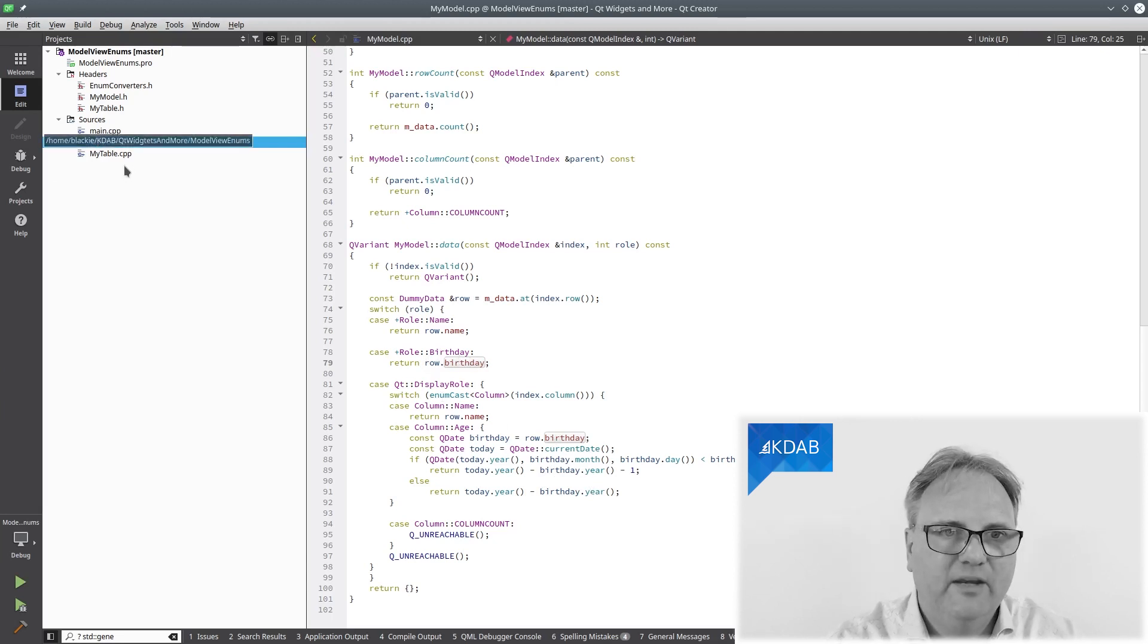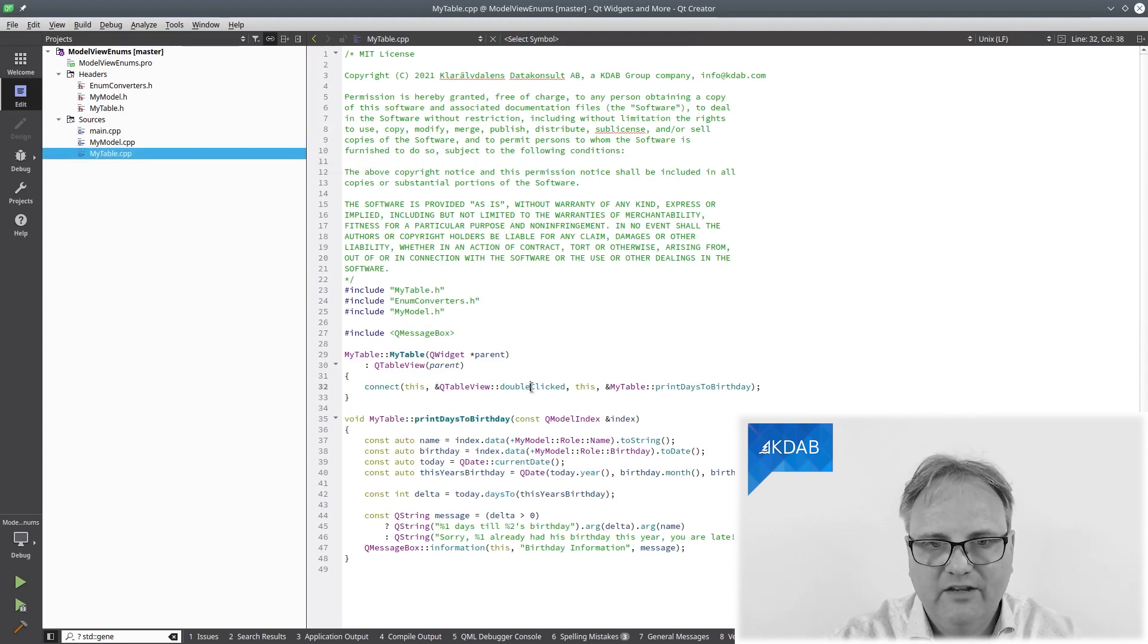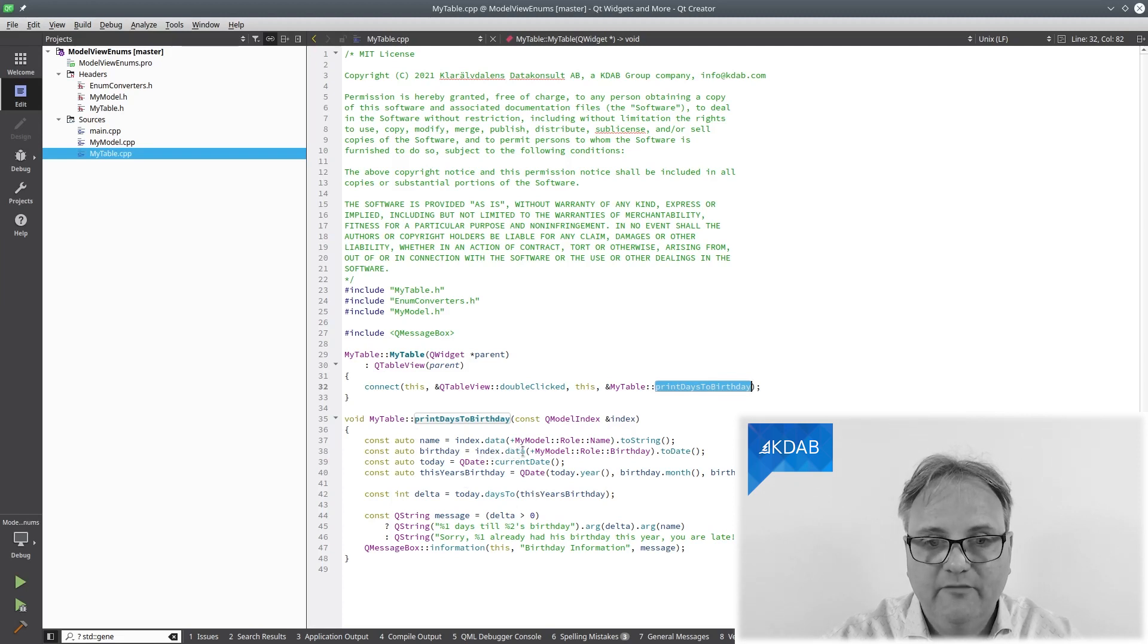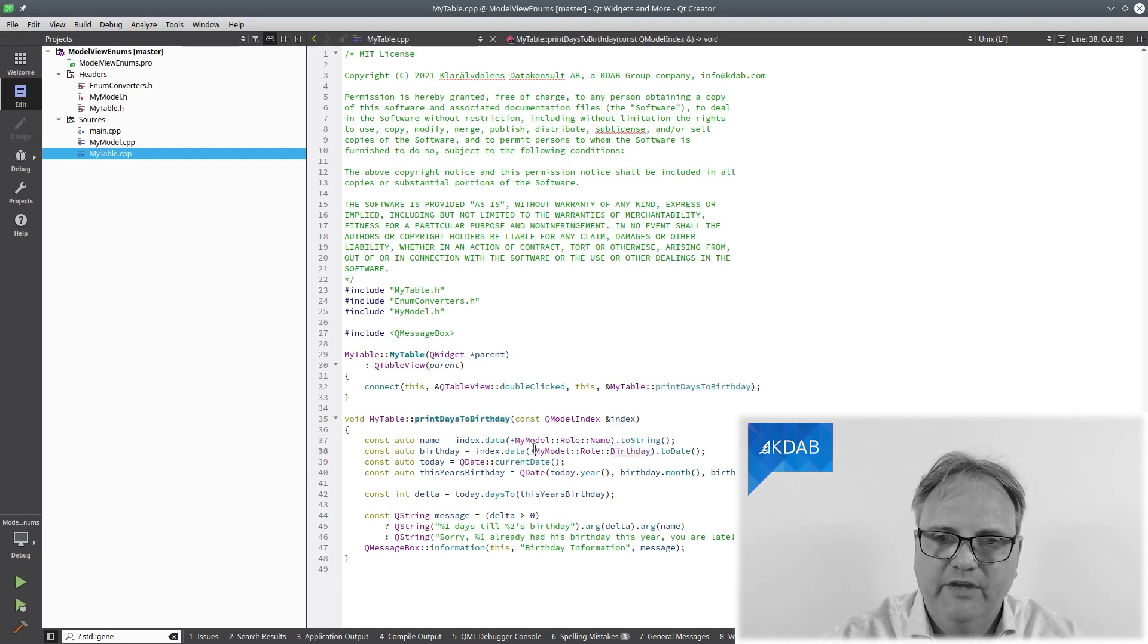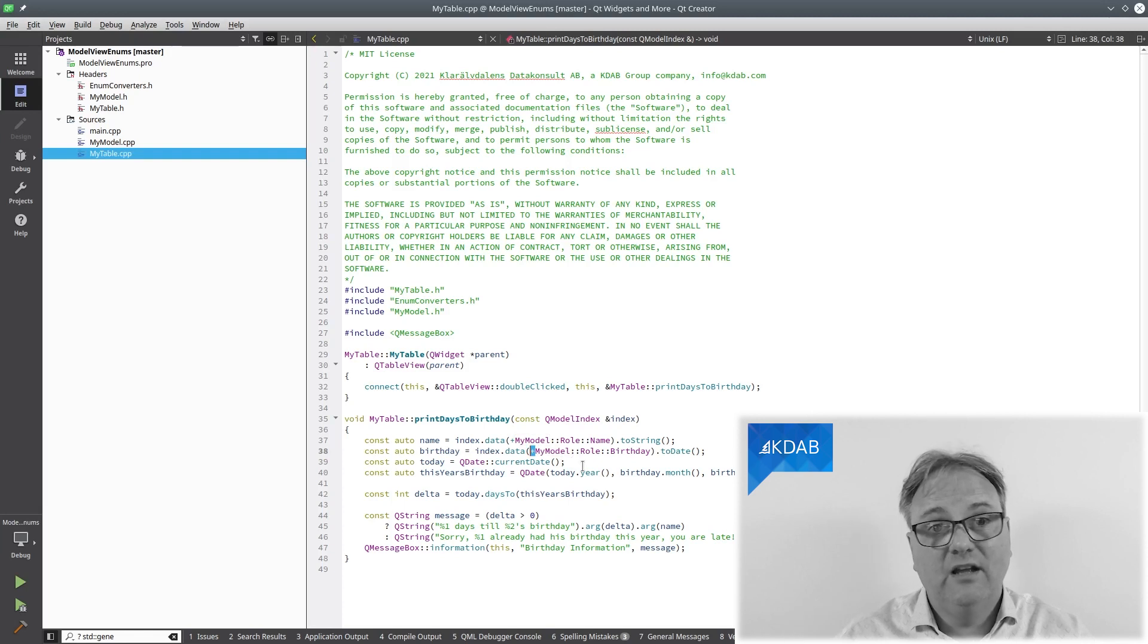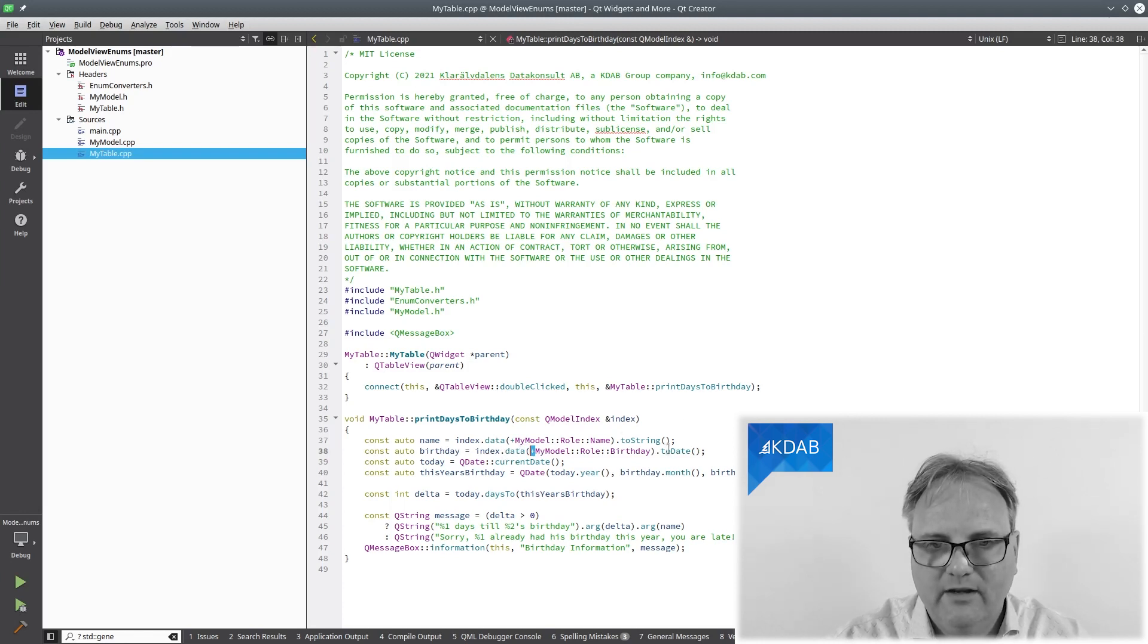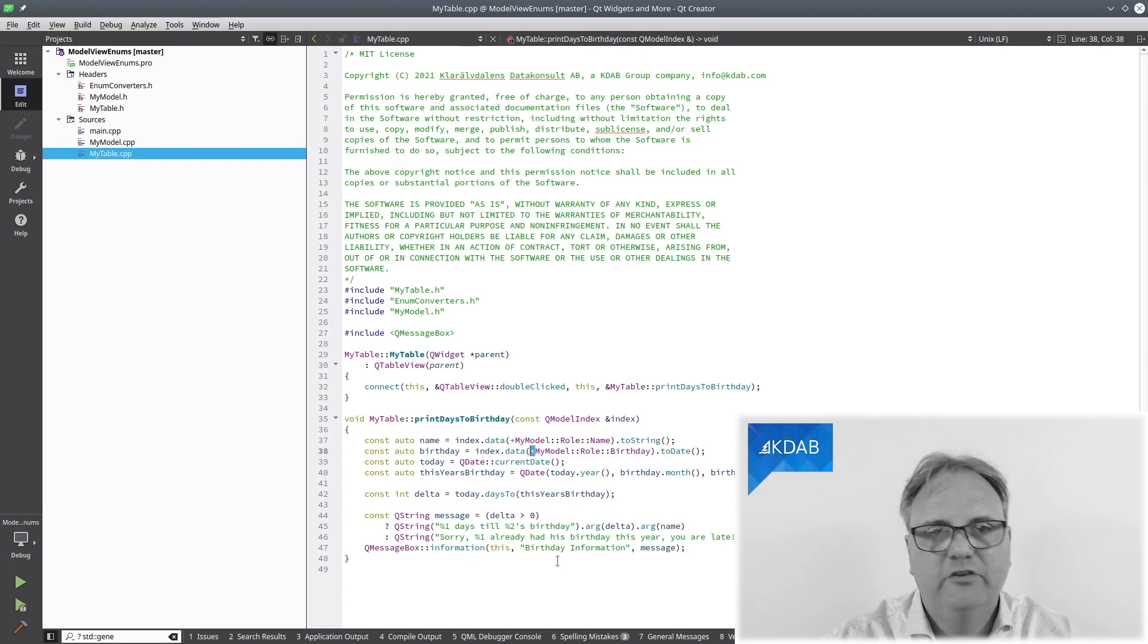And now my table over here, what it does is that whenever I double click on a cell, it calls this slot here. It does ask for a bunch of different things, among other things. It goes to the index and says, can you please give me the data for this particular role called birthday? And observe the small plus sign again here. That is that unary plus that takes this role, which is an enum class, converts it into an integer because that's exactly what my data method expects. Now, I convert that thing that I got back, which I got back as a Q variant. I convert that into a date. And here is my birthday. And here is my message box for bringing up that information.